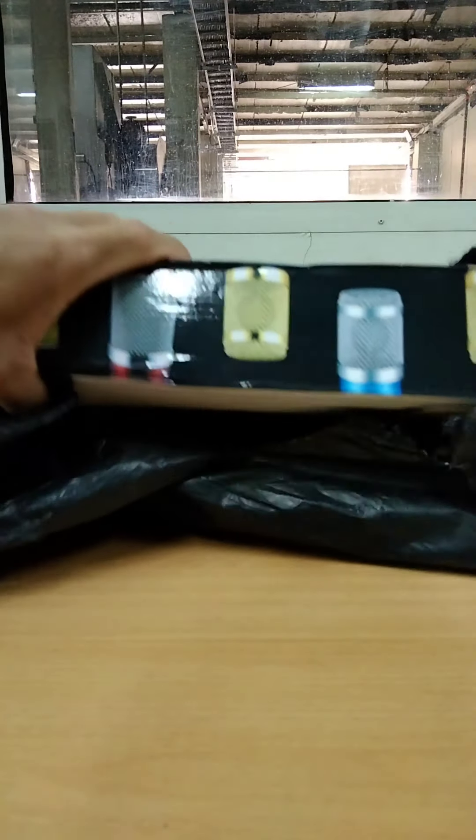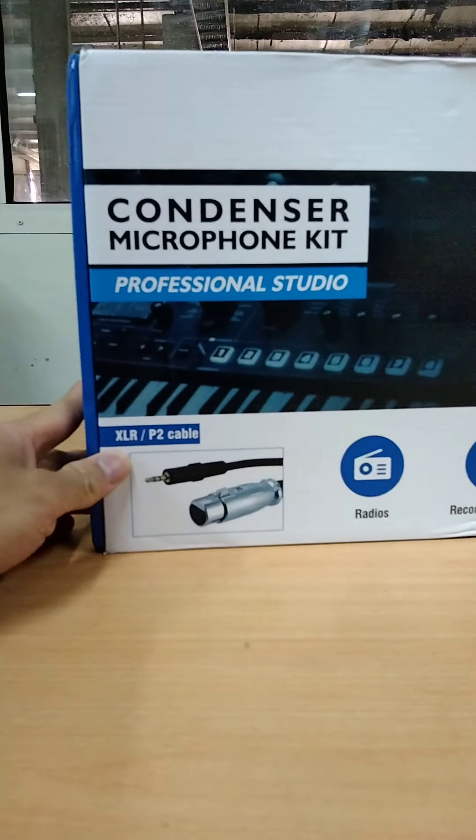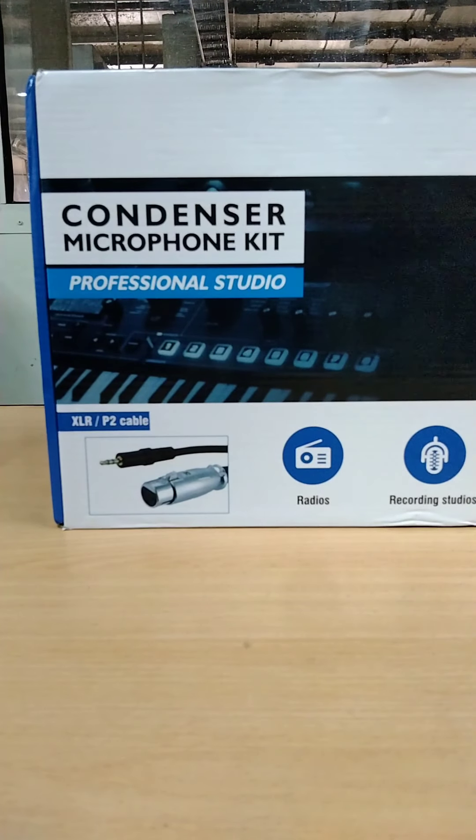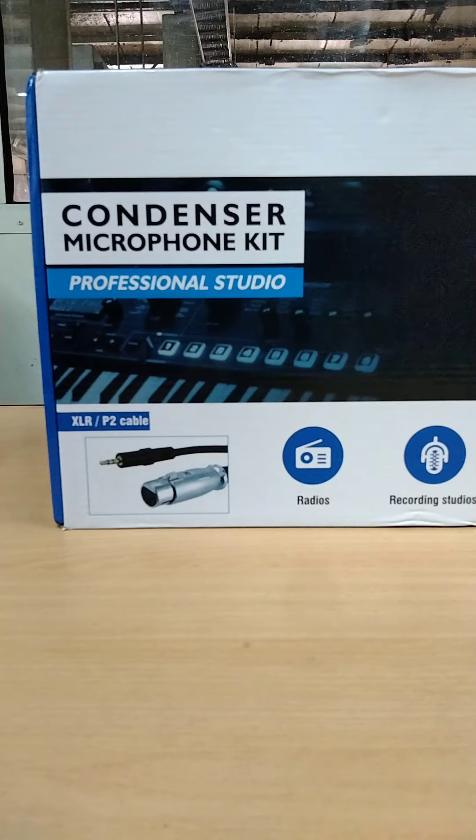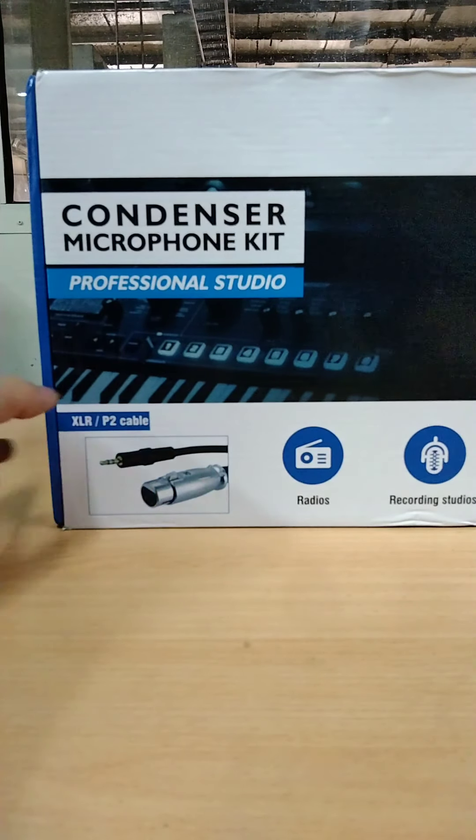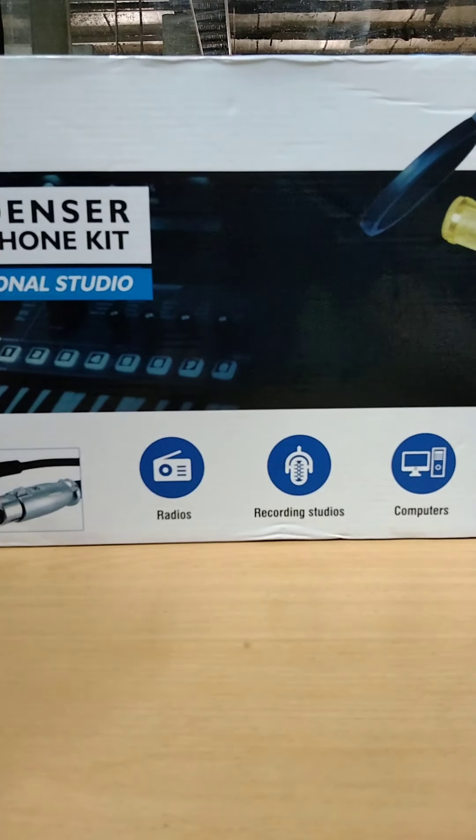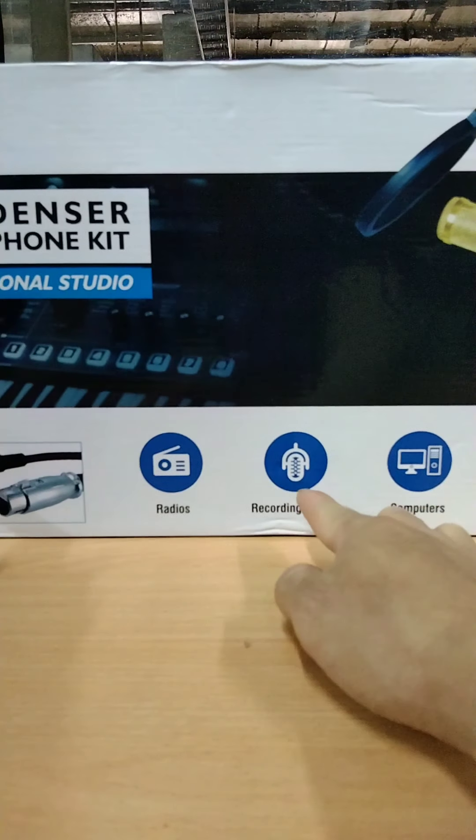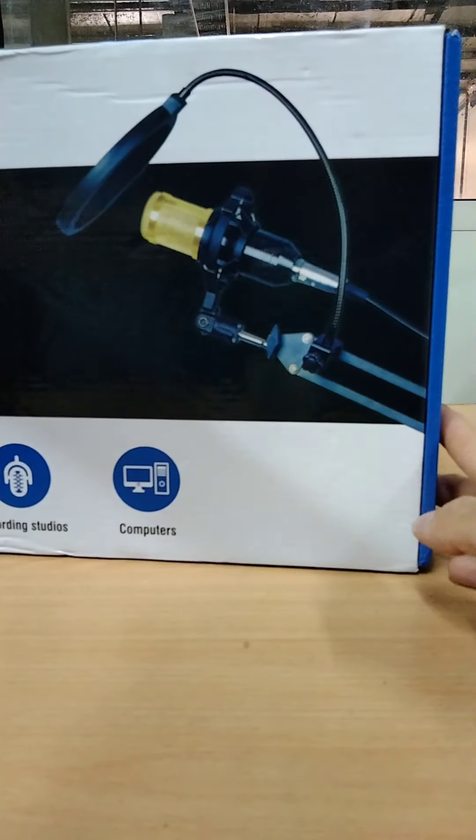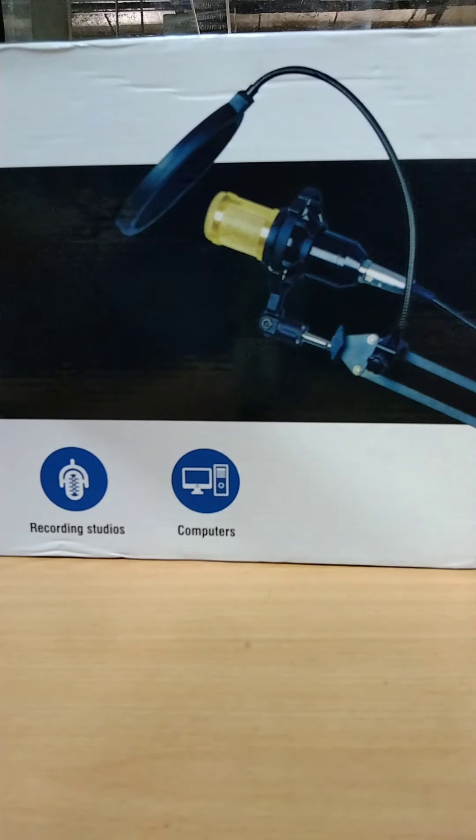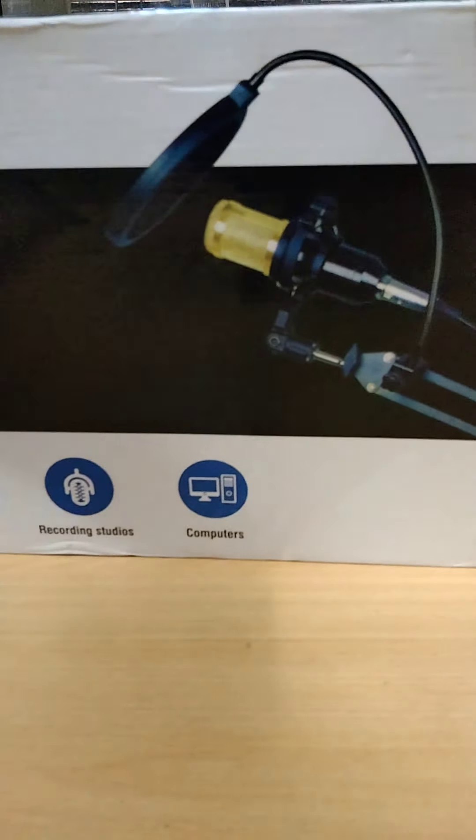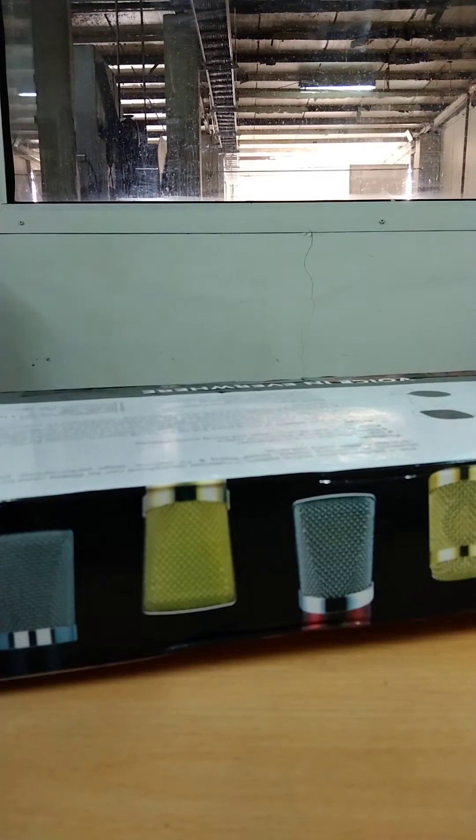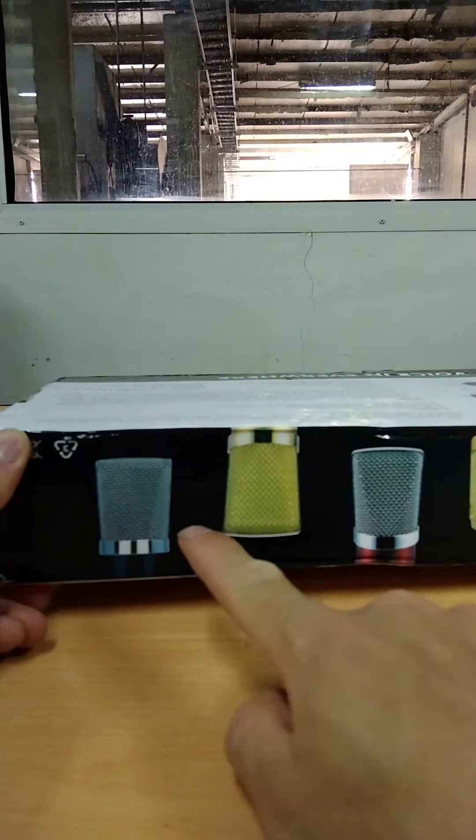Guess what I have here now: the condenser microphone kit professional studio. Actually, it has an XLR to P2 cable, as you see, and the box shows recording studios and computers. This is for you guys. Let's try to find out what is inside. We have available colors of microphone.